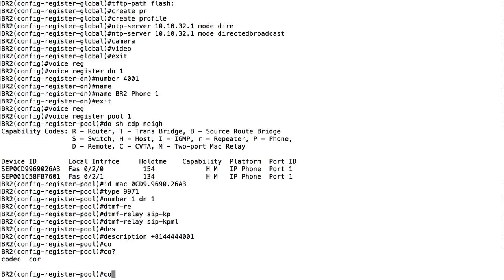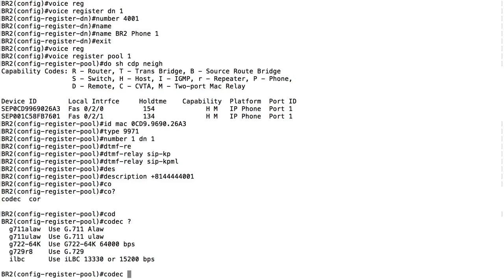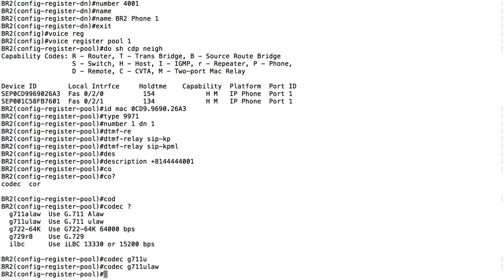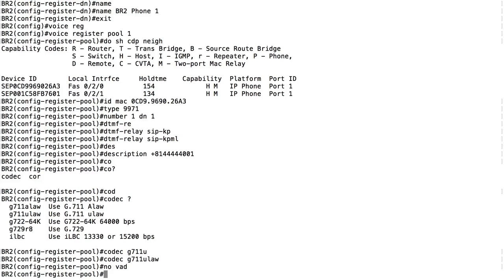The description - displayed on the phone - I'll set to the fully globalized E.164 number: '+81 4444 4001'. I'll specify the codec as G.711 ulaw. I'll also say 'no vad' - no voice activity detection. Voice activity detection suppresses silence to save bandwidth, but it can cause slight clipping at the beginning of syllables. I don't like it, so I turn it off.